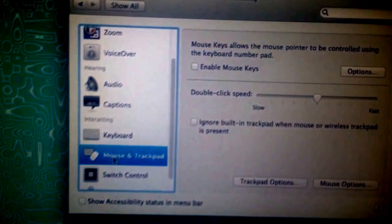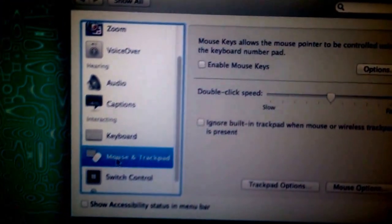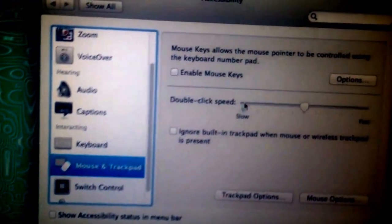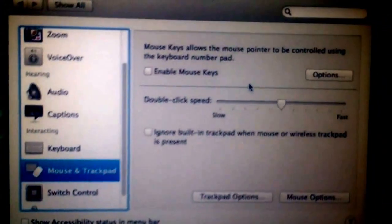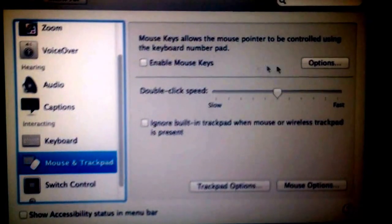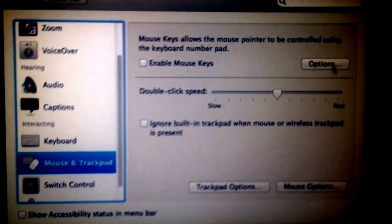To Mouse and Trackpad, click on that. It's going to bring it to the screen, and we're going to go into Options.